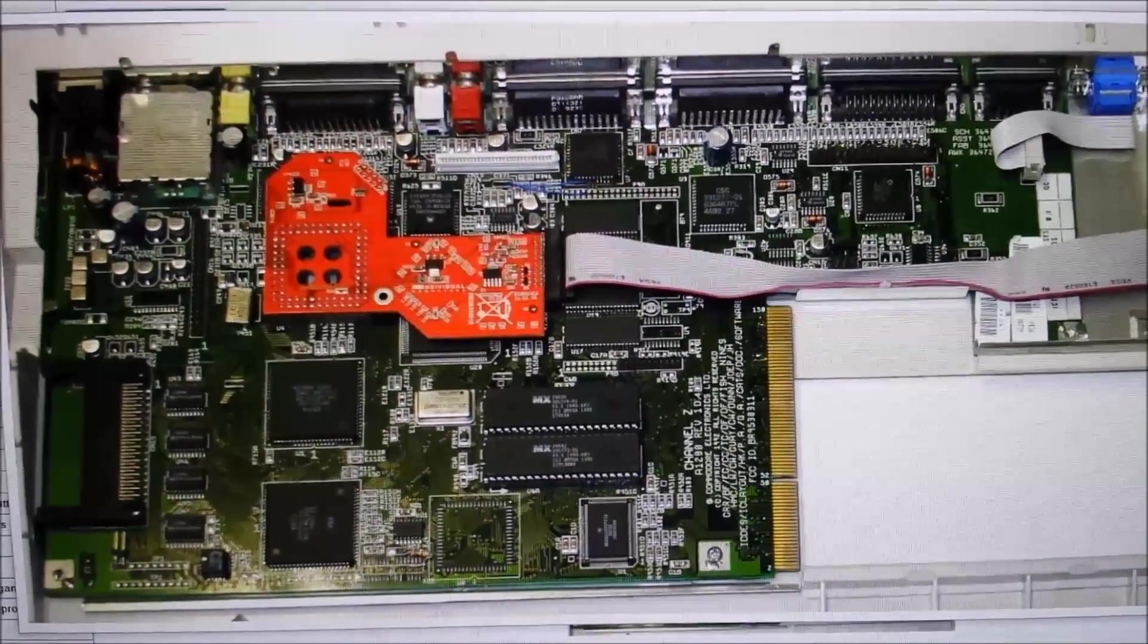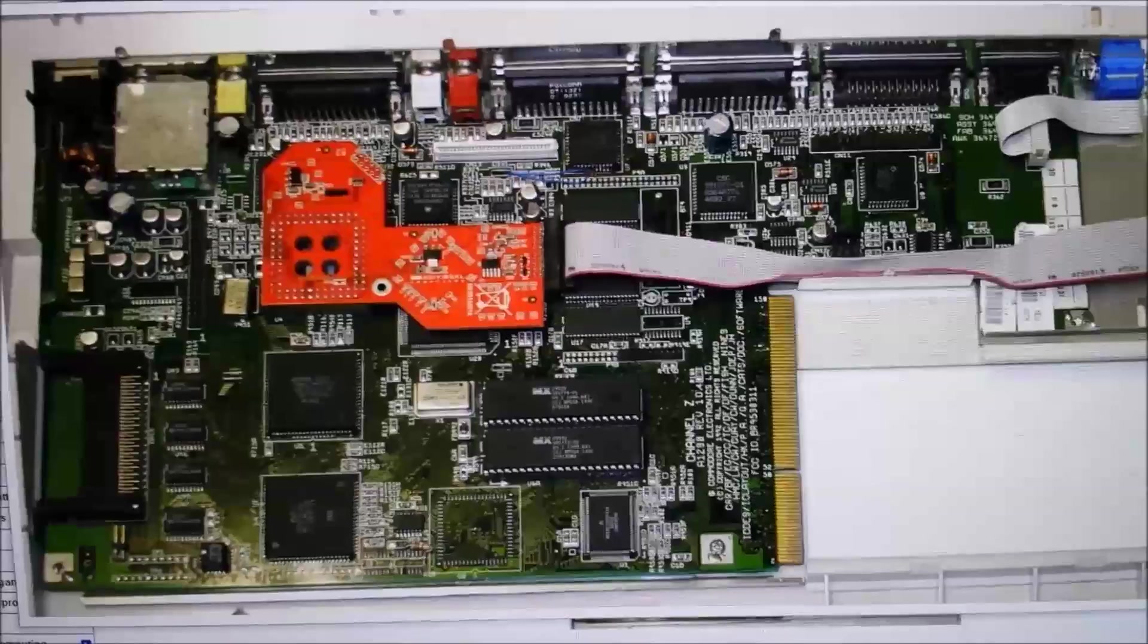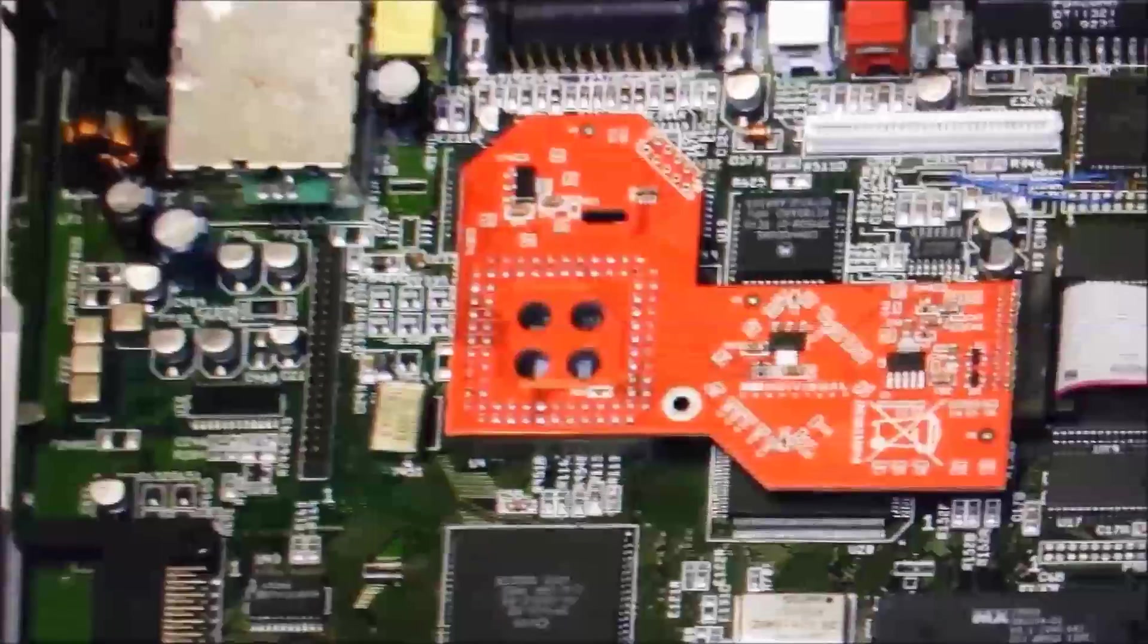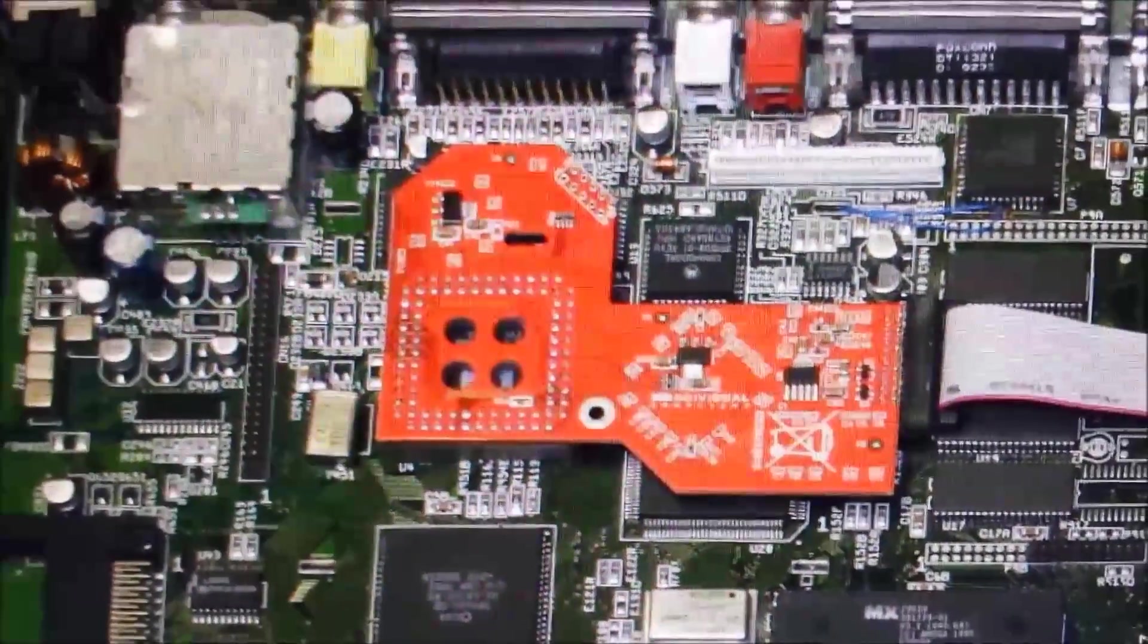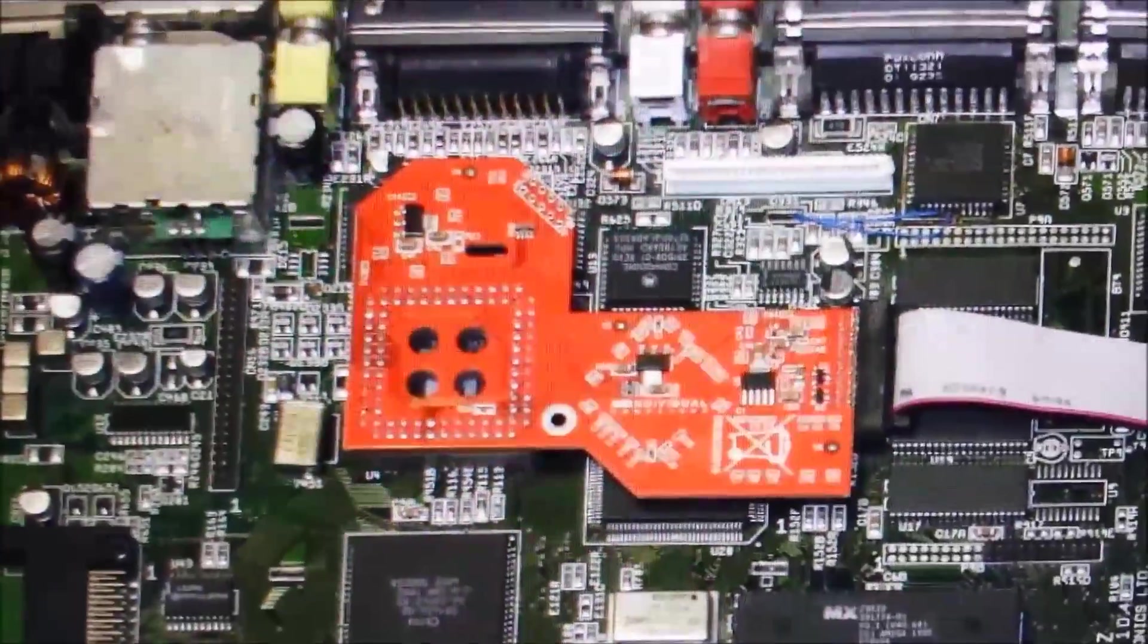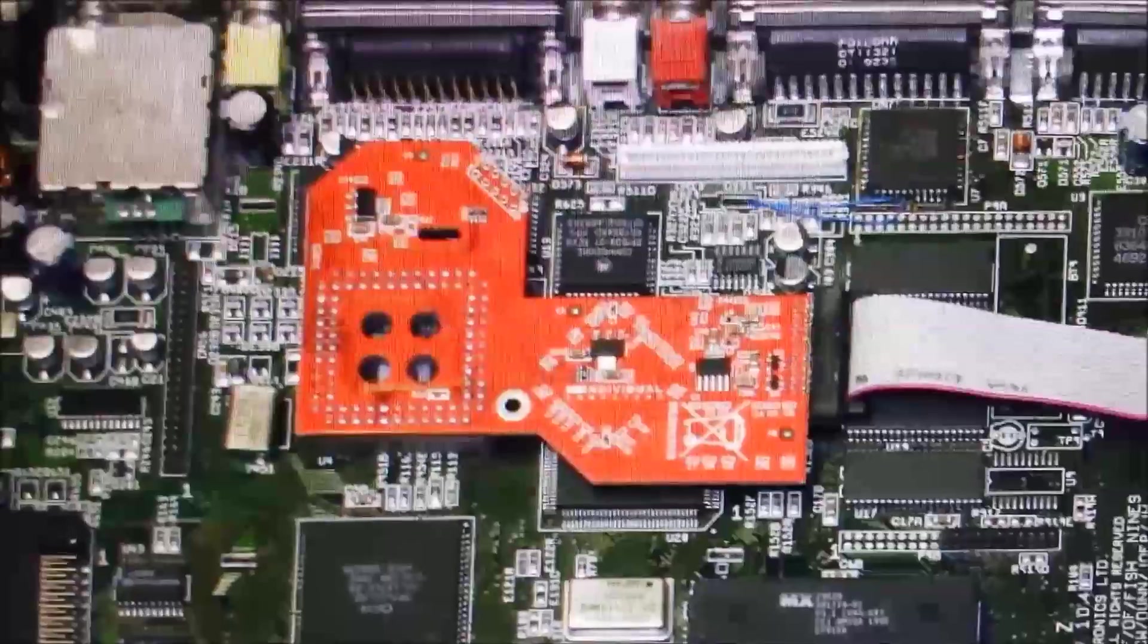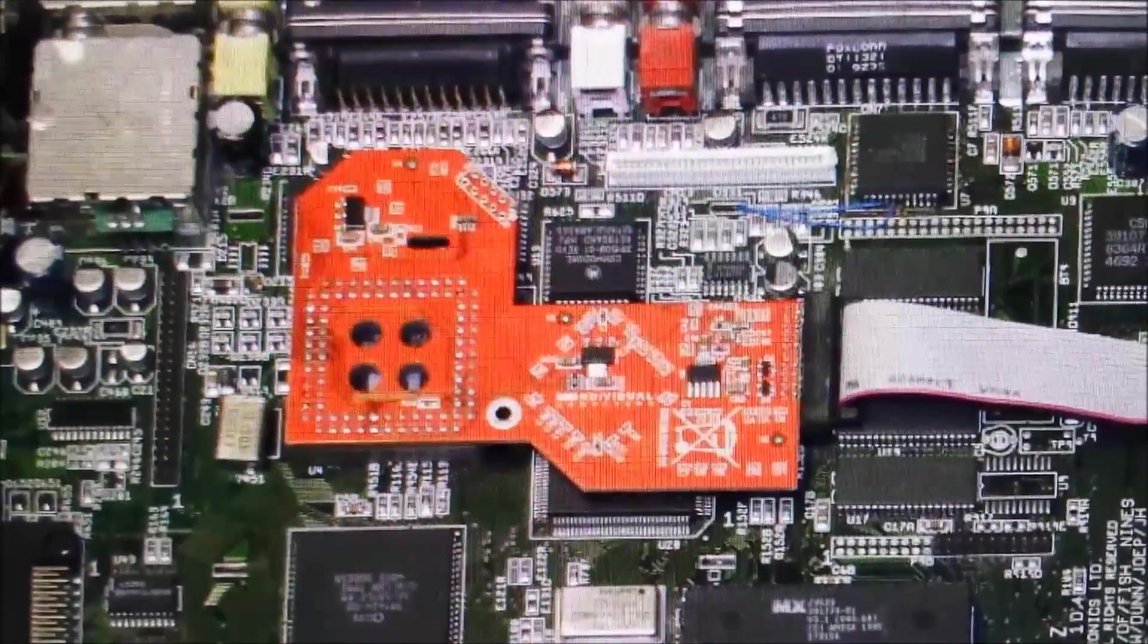Now Amiga can't output to an LCD unless you install one of these Indivision 1200 AGA Mark II cards. Amiga Kit are selling them for 112 British pounds which is pretty expensive when you convert it to Australian dollars. I'll leave it up to you whether you think that's worth it or not.